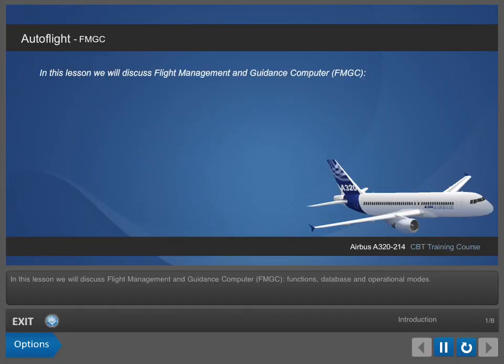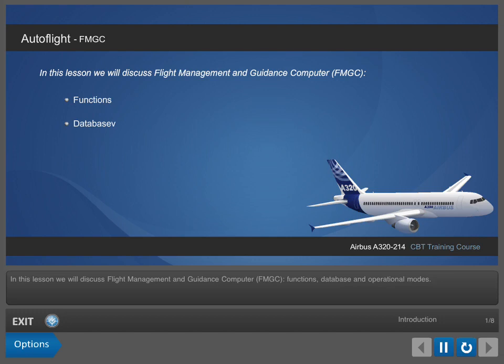In this lesson, we will discuss Flight Management and Guidance Computer, FMGC, Functions, Database, and Operational Modes.